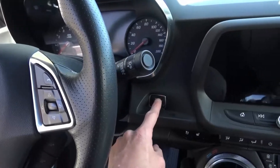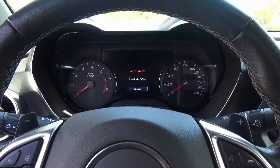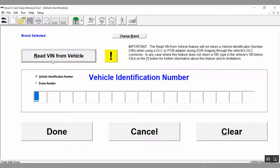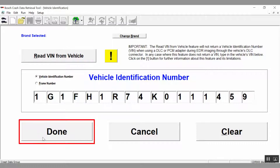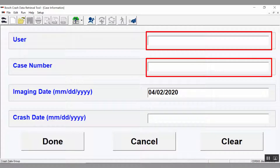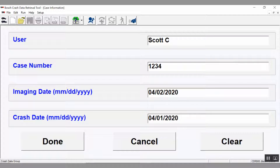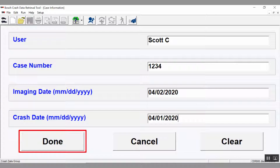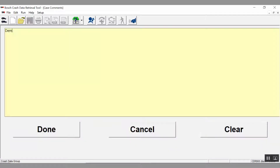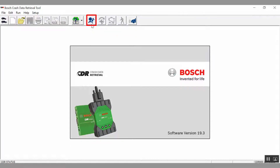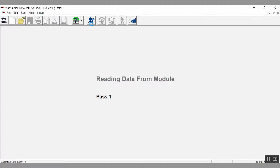For this car, push the Start button twice. The dash lights illuminate, indicating the car is now powered up. Click on the Read VIN from Vehicle button. Once the VIN is displayed, select Done. Enter the username, case number, imaging date, and crash date. These fields will be hard-coded into the CDR data file and cannot be changed once the file is saved. Select Done. A window will appear allowing you to enter any notes or comments you wish — this field is editable in the future. Enter your comments and select Done. Click on the airbag icon. The status of the download will be indicated as CDR makes three separate passes of the data contained in the ACM.